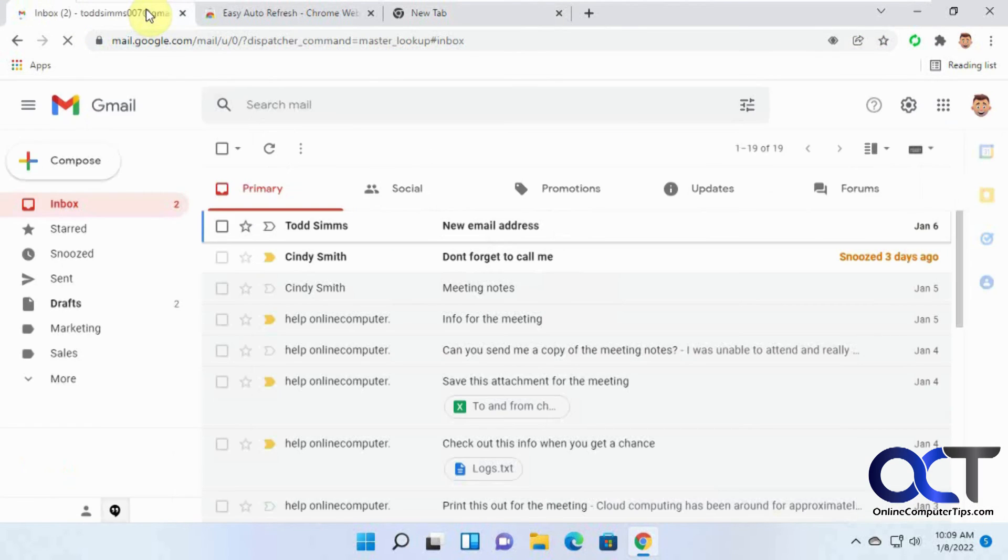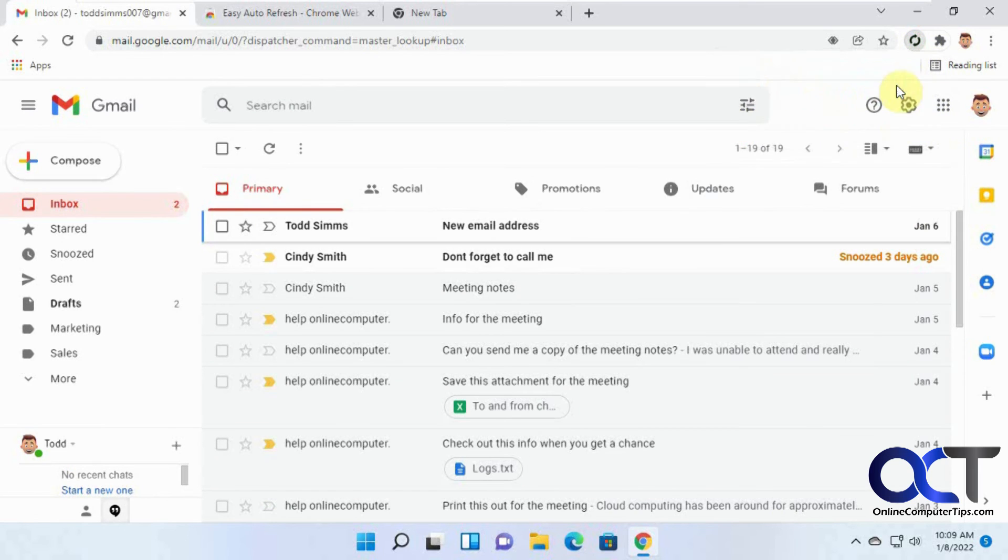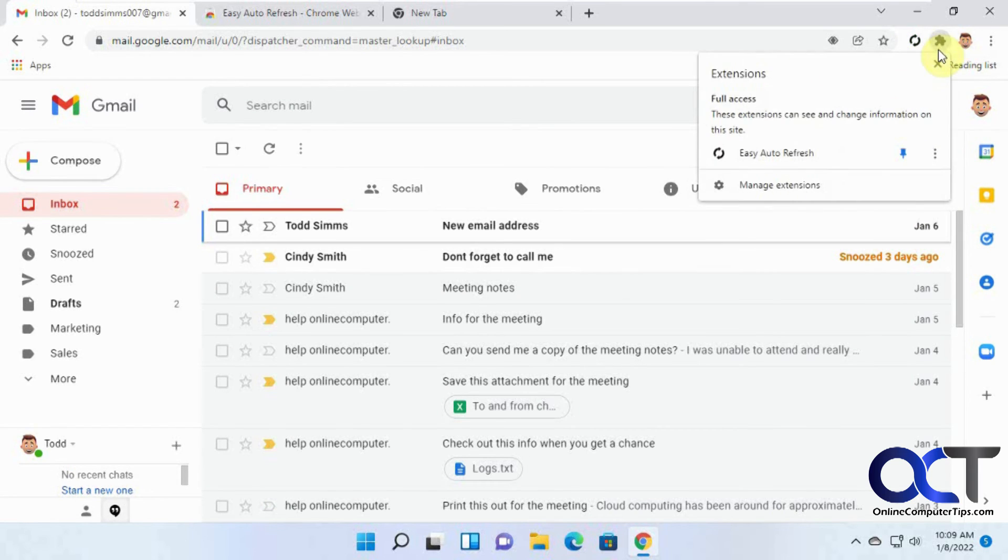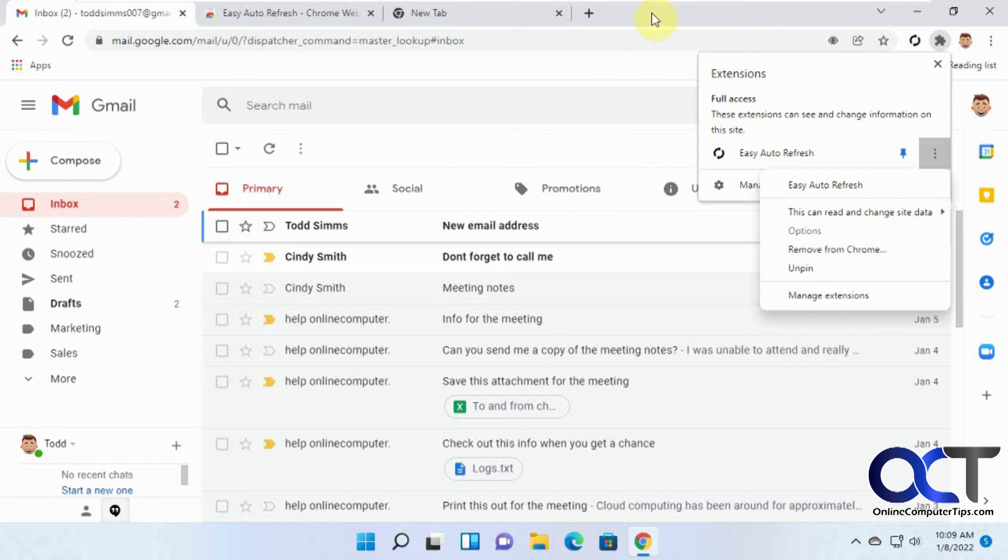So once again, and then if you want to turn it off, you just click on it again, stop. And then if you want to remove it, just click on these three dots, remove from Chrome, and then it's gone. And then you can go back to the old-fashioned way of refreshing, or waiting for Google to do it itself.